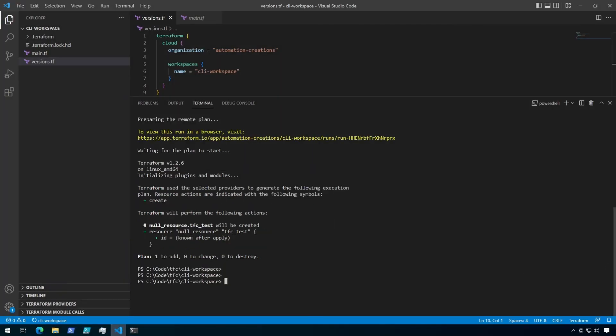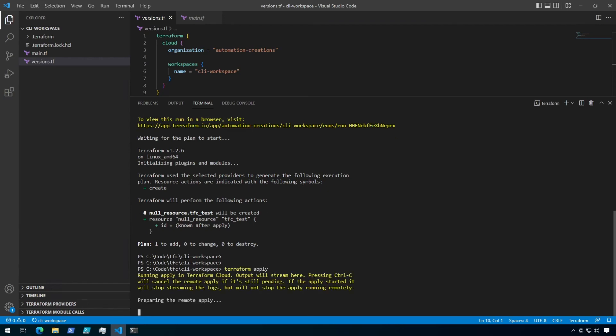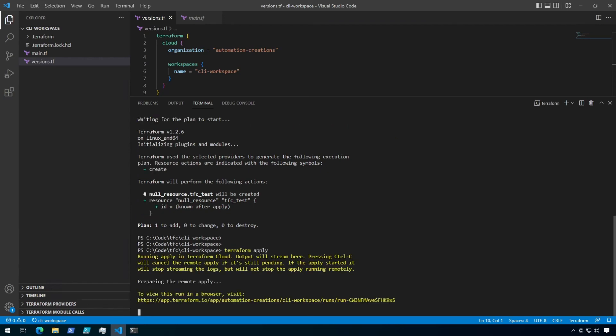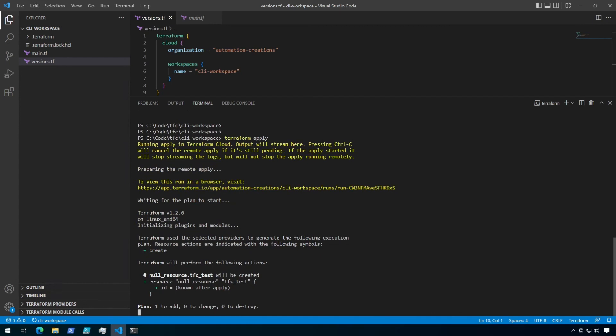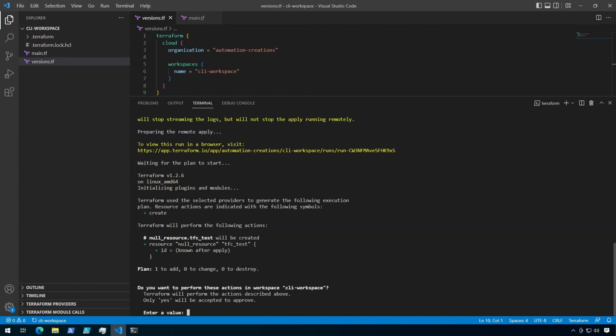All right, let's go ahead and run an apply from the terminal. Now you still have to type yes to confirm here. But before I do that, I'm going to click on the link for the plan.